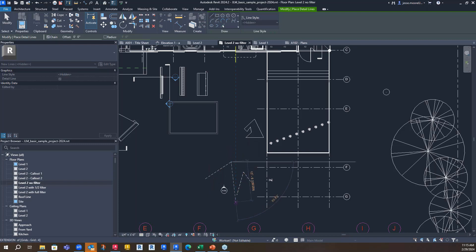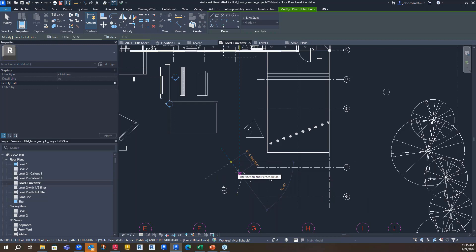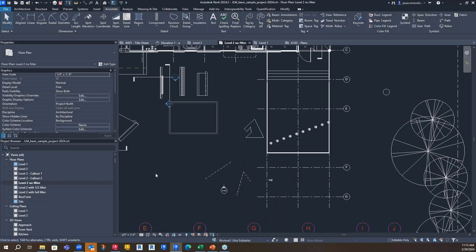Paying attention to the status bar and the view control bar — mostly over here — helps out a lot. This is where Revit is actually talking to you, telling you what to do next in the routine. If I were to escape out of the routine, it's telling me: hey, it's time to select something, and here are some things you can do to select.